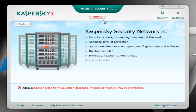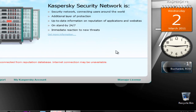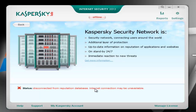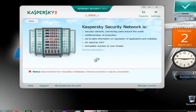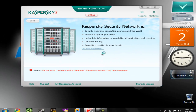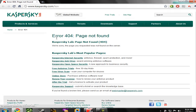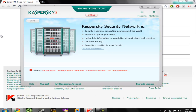Right now I'm offline — I can't get online although I'm connected to the internet as you can see. It says that disconnected from reputation database, internet connection may be unavailable. If I try to get more information about this new feature, it will open a new web page — and I've tried it before, it will give me a 404 error, page not found. So Kaspersky has this page to fill and this feature to improve.